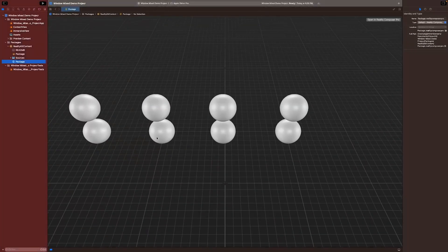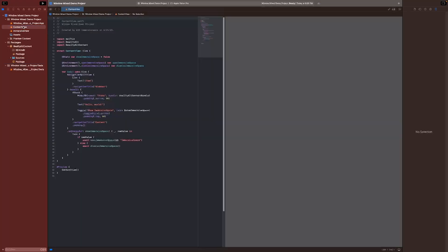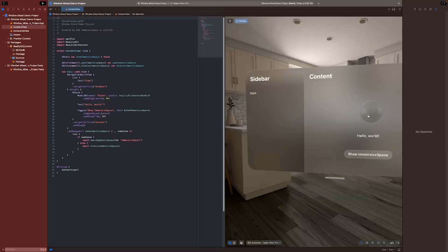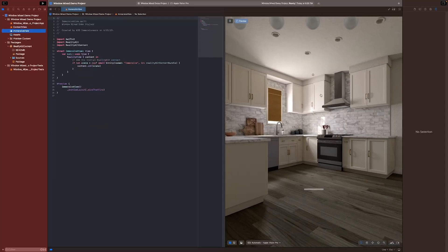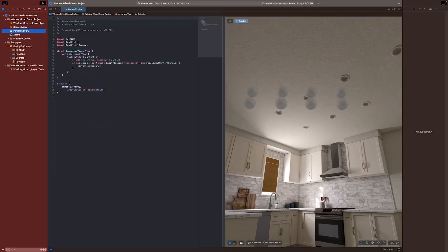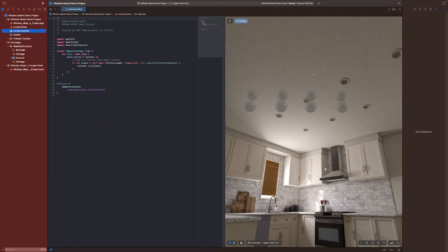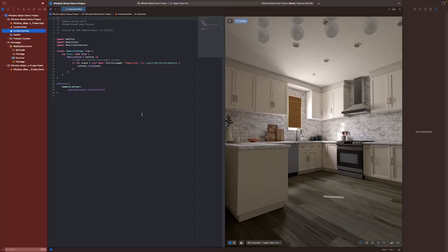Back in Xcode, if I go to my Content View, it looks like there's only one. If I go to my Immersive View, I can see all four of my spheres that I made.